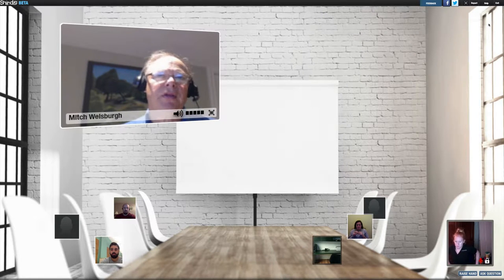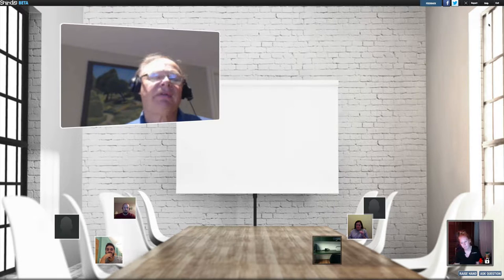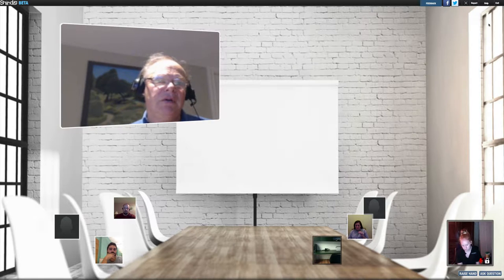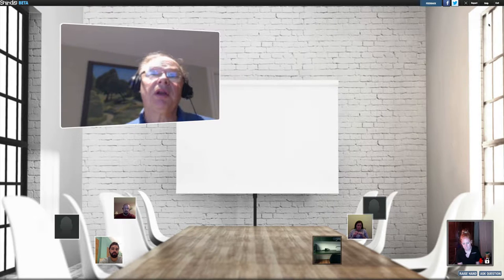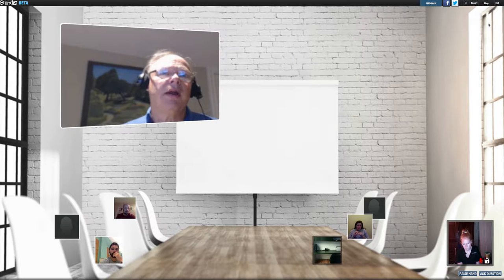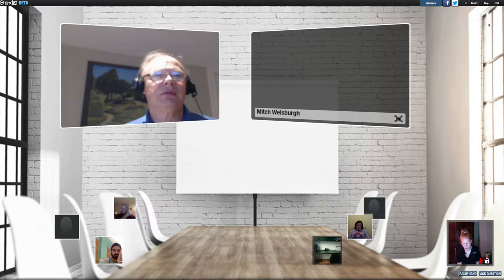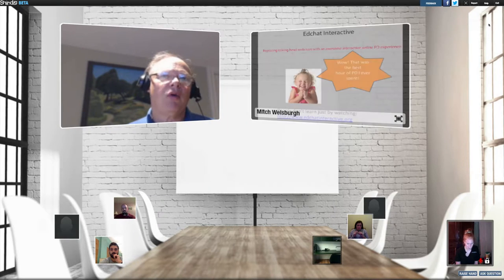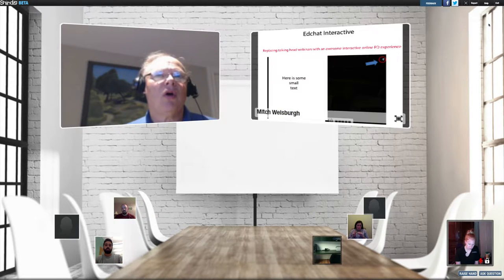Now there's one other thing I'd like to bring up about Shindig: if you roll over your image, there's a picture of a lock. Somebody asked me last time, well, what if I don't want people to chat with me? If you click on the lock, people won't be able to chat with you. That's one of the things we really like about Shindig — it allows us to do breakout groups — but if you really don't want people to chat with you, locking is one way to accomplish that.